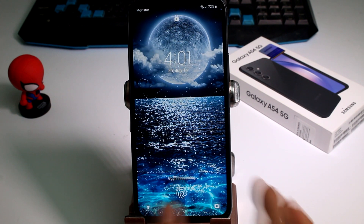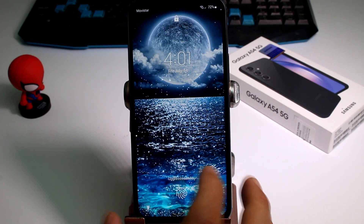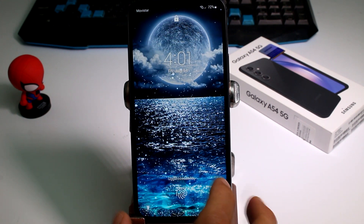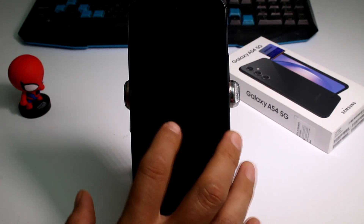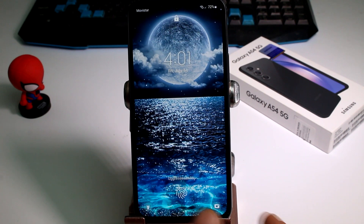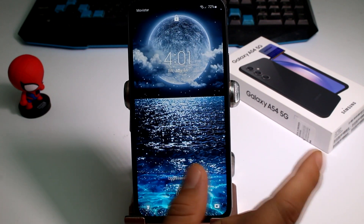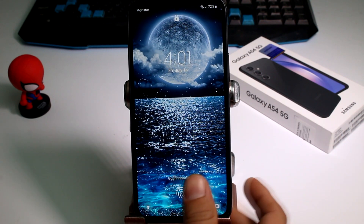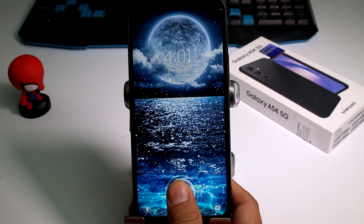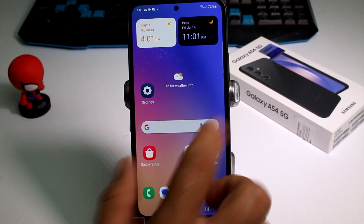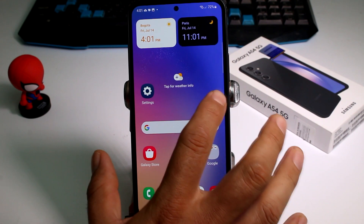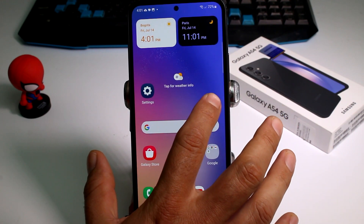Did you know that you can have videos in your lock screen? This is a video, and how can you have them? It's very easy. All you have to do — let's enter here — pinch and hold on your screen.